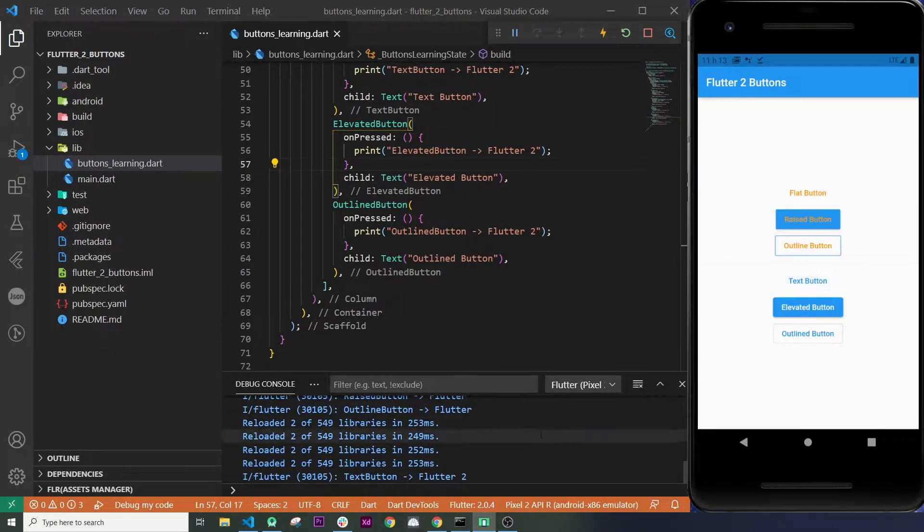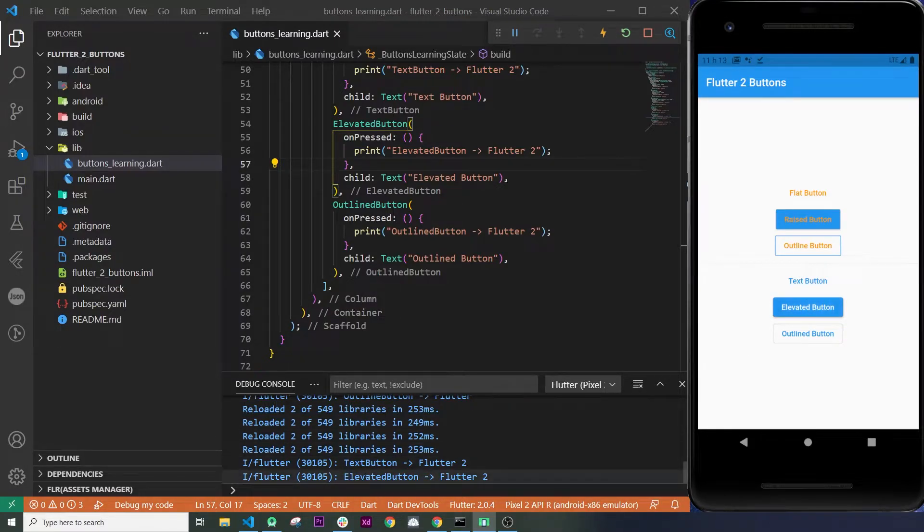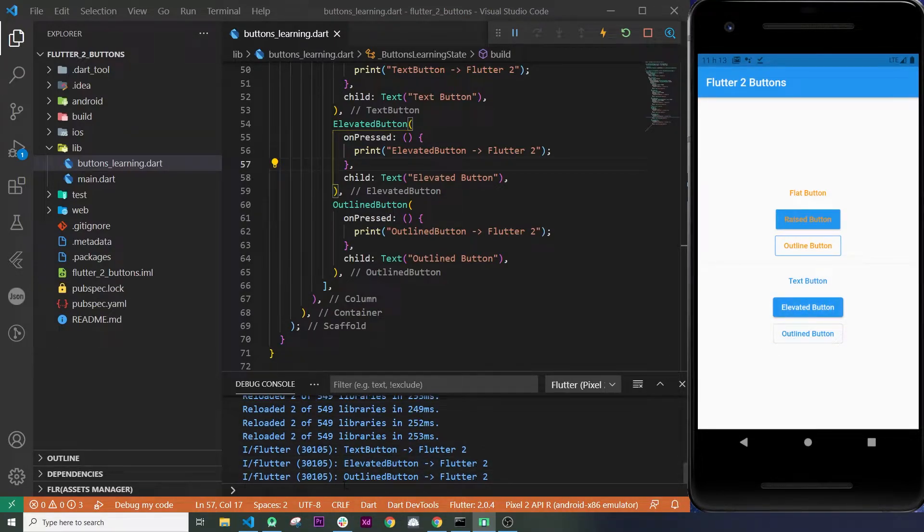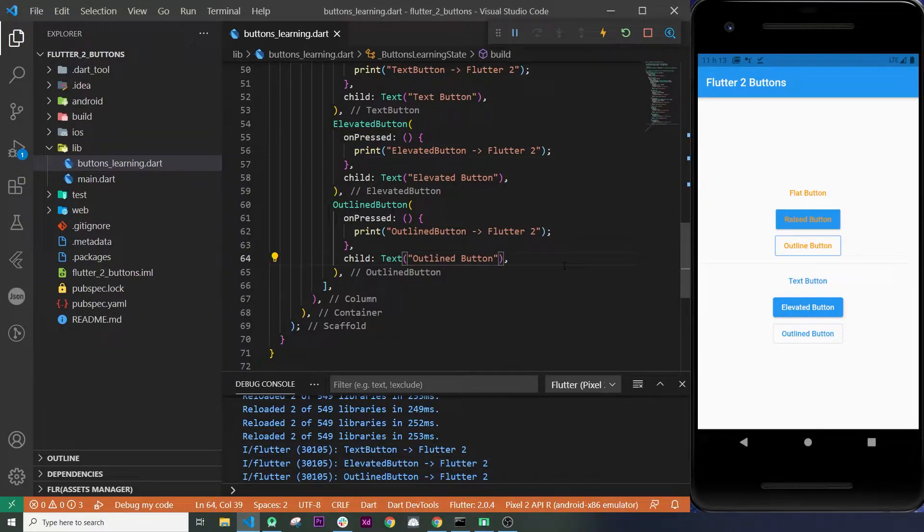After that, how are we going to add the colors for our button? Because the arguments have changed.